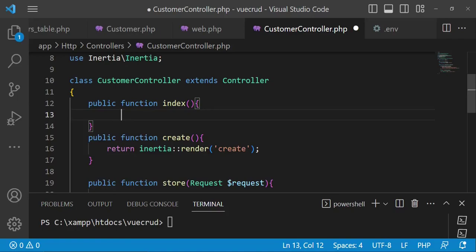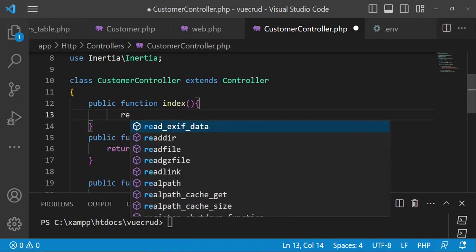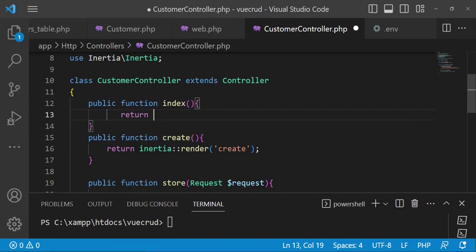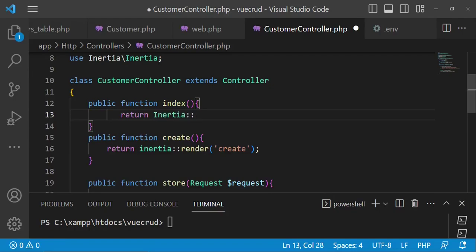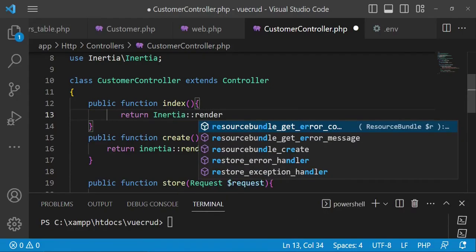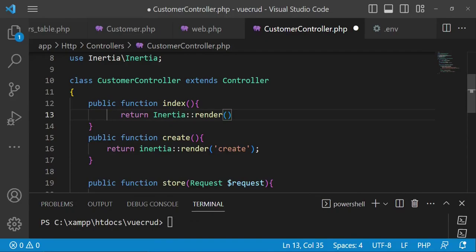In this case we just want to return, and then we are going to use Inertia render. We are going to render a page and in this case let us call the page index. Eventually I'll be able to move all of them into one folder, but for now let us just have it like that — index.